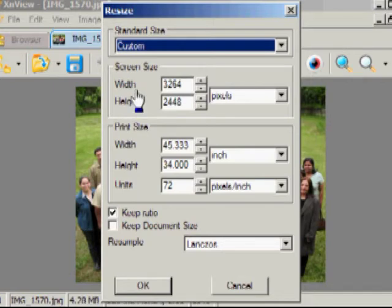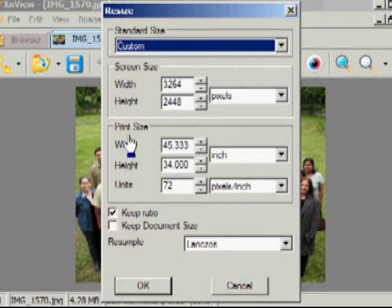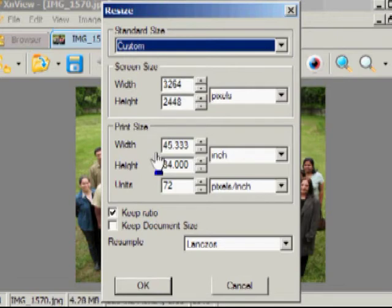If you're using PowerPoint, you're only interested in screen size. If you're using Publisher or Word, Print Size is what you want. Right now, if you were to print this on a very, very large printer, it would print 45 inches wide.